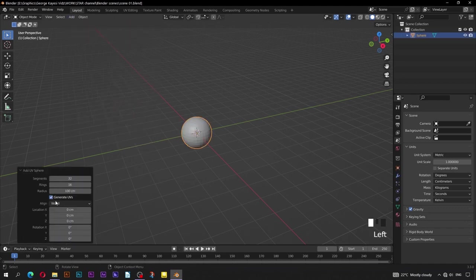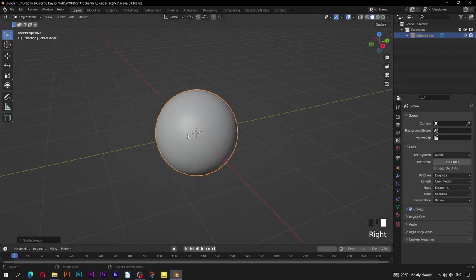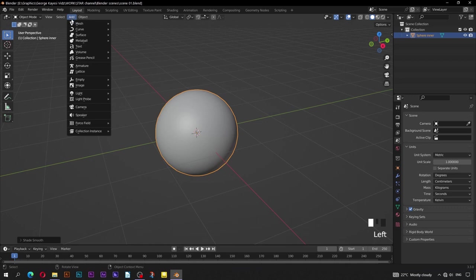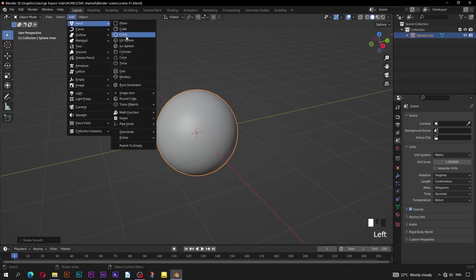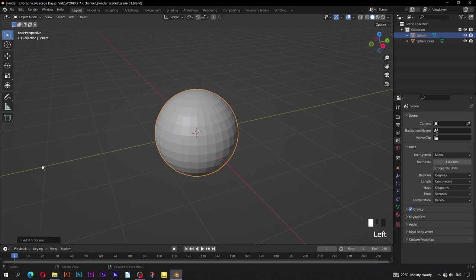Set the radius of the UV sphere to be 90 centimeters. Rename this sphere to 'sphere inner'. Right click and shade smooth. Go to Add, then Mesh, another UV sphere. Set the radius of the UV sphere to be 91 centimeters. Rename this sphere to 'sphere wire'.